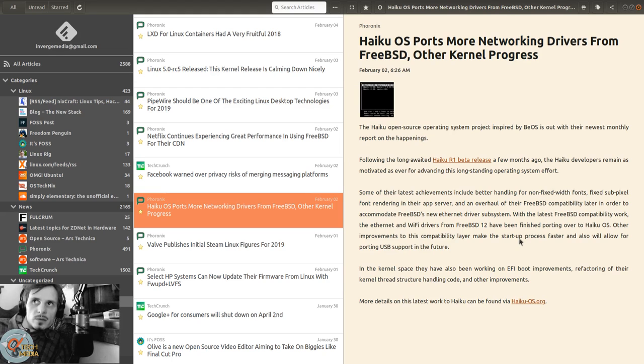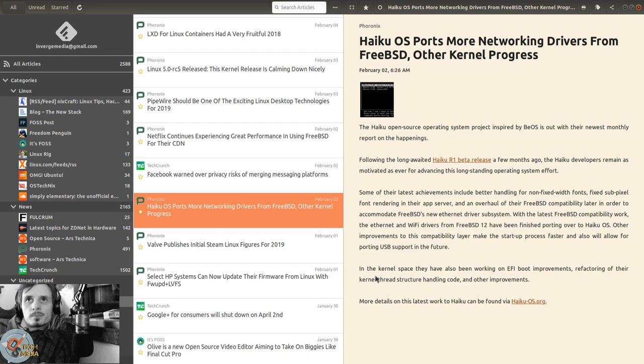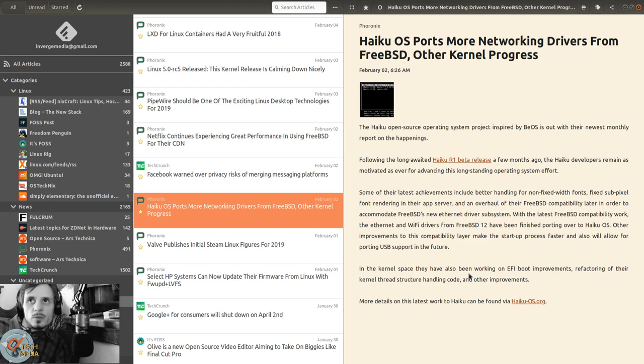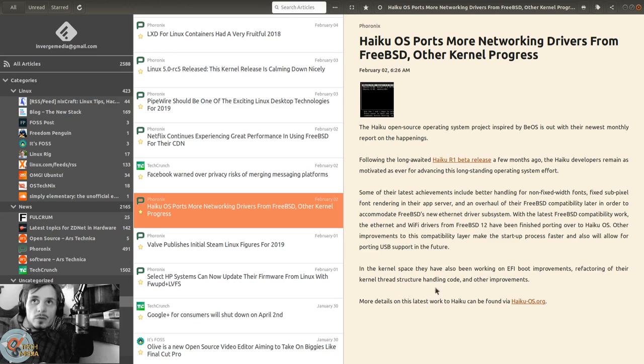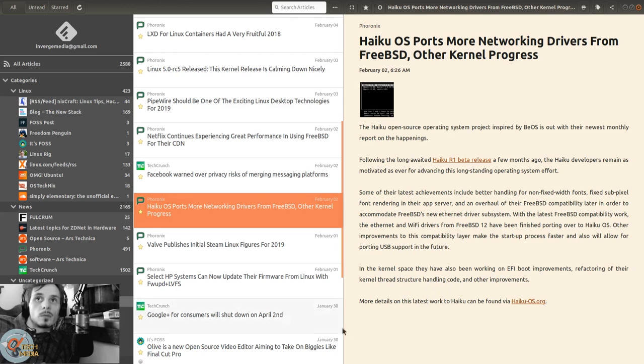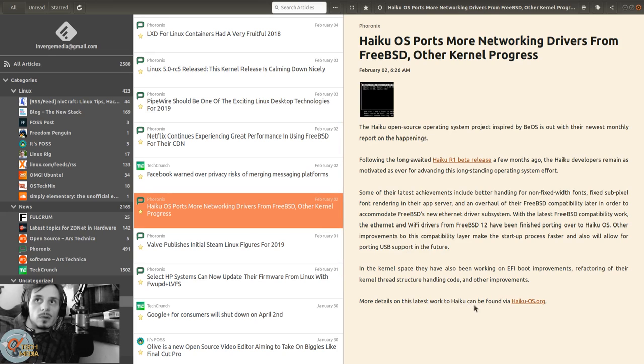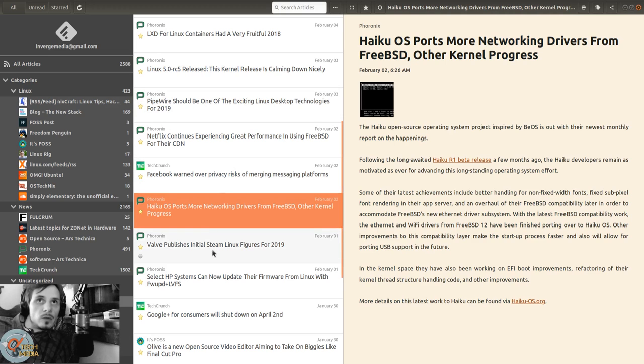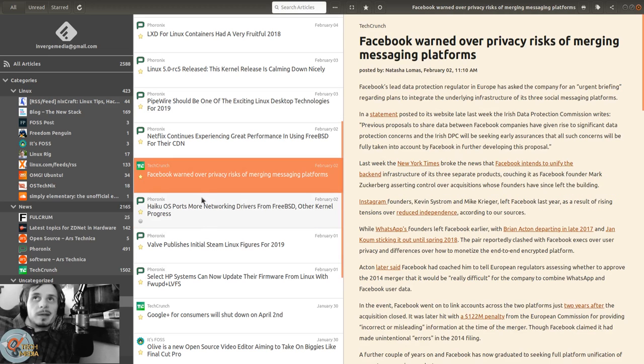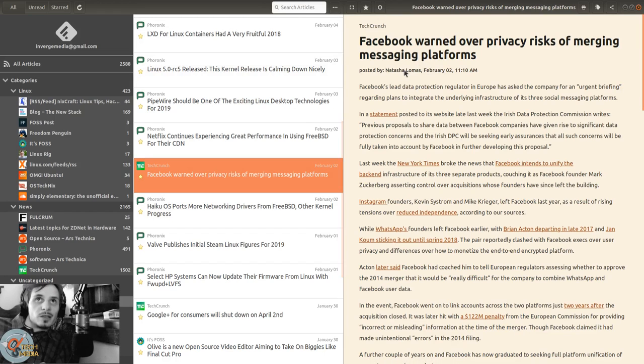Other improvements to this compatibility layer make the startup process faster and will allow for porting USB support in the future. In the kernel space, they've been working on EFI boot improvements, refactoring their kernel thread structure handling code, and other improvements. More details can be found on HaikuOS.org from Phoronix.